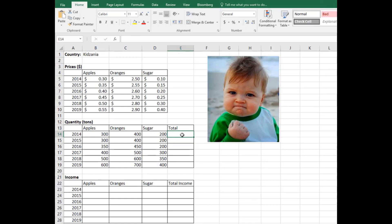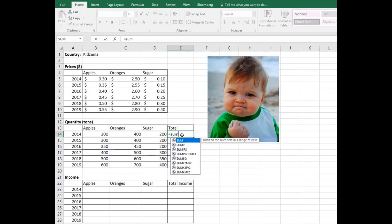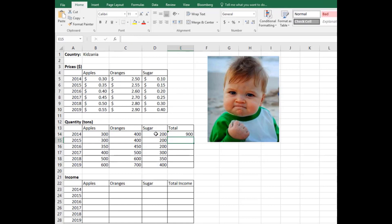You need to add those things up. The command for this is just write equal, and then the command is called SUM. Open the parenthesis and select these three numbers. When you close the parenthesis, it adds up to 900, so that will be the production in 2014.